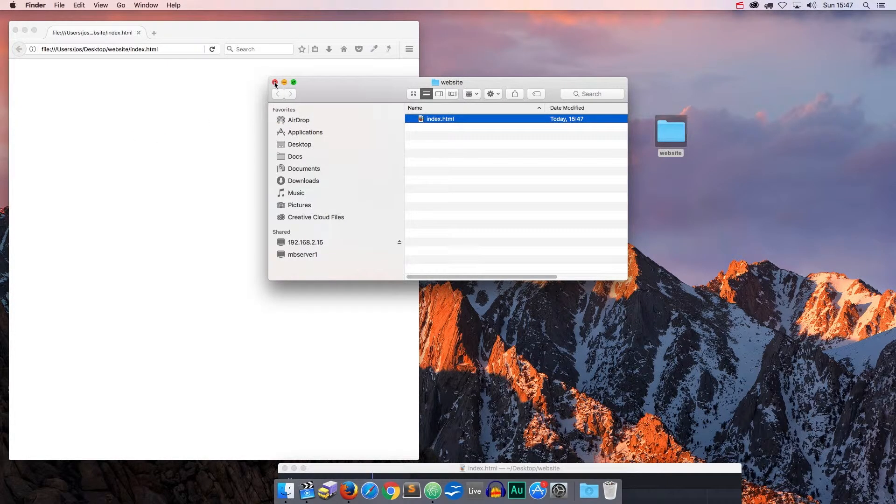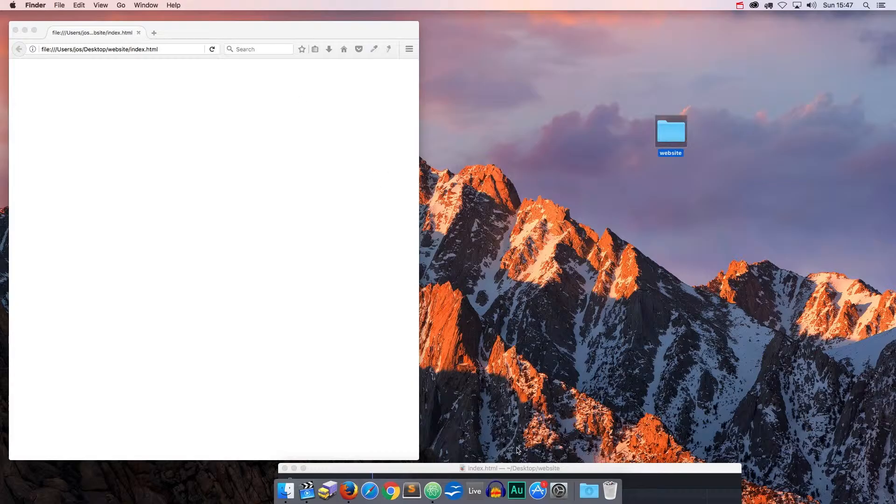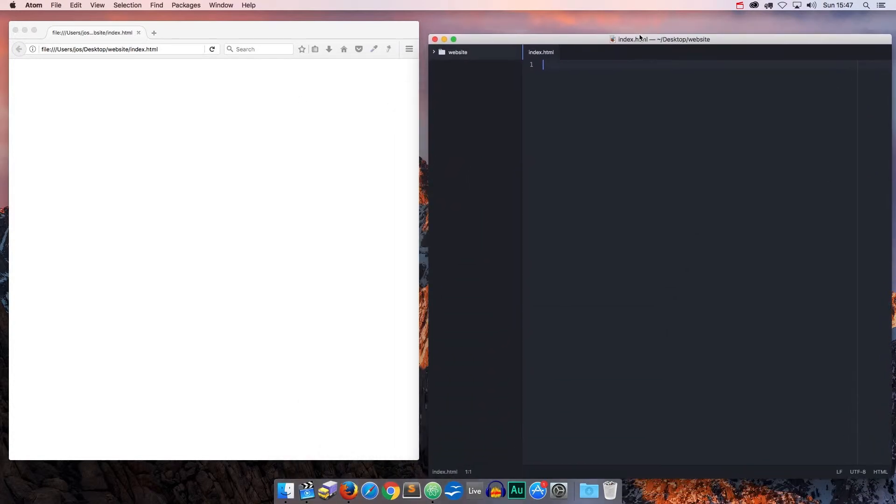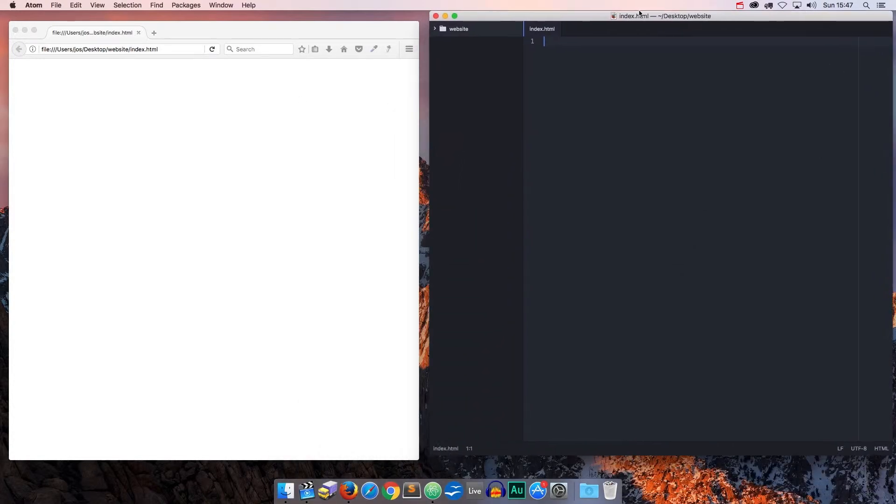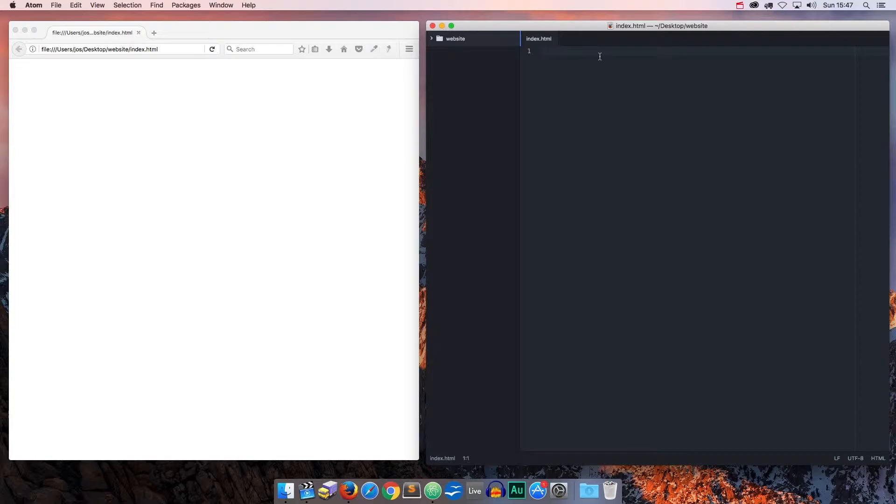The first thing we need to tell the browser is which kind of HTML version our file is made of. In our case, we are using HTML5, and therefore we need an HTML5 DOCTYPE declaration. Like so.